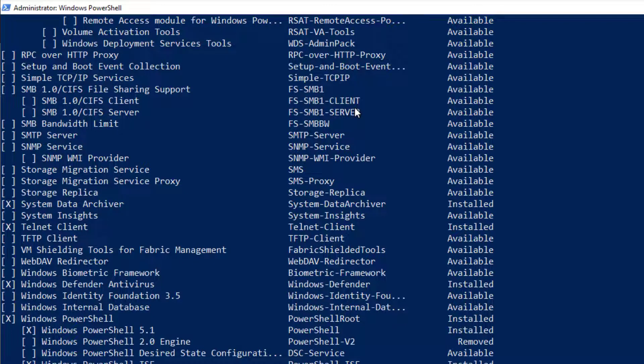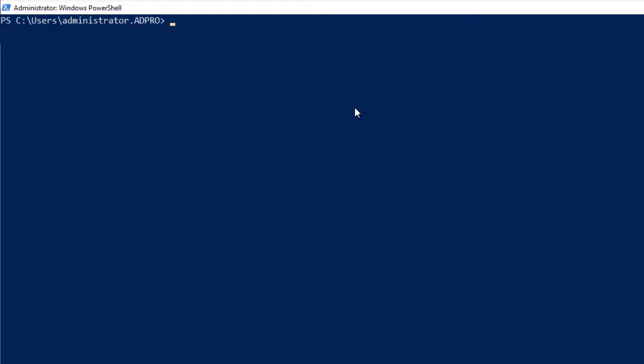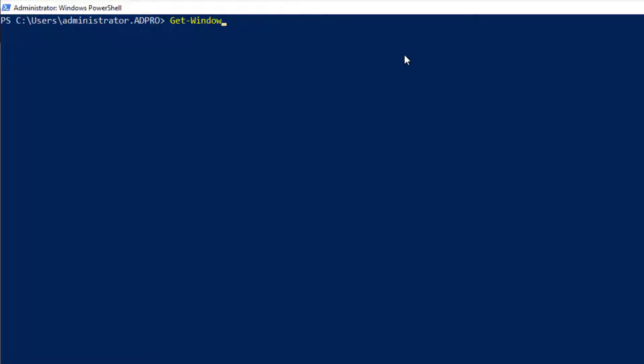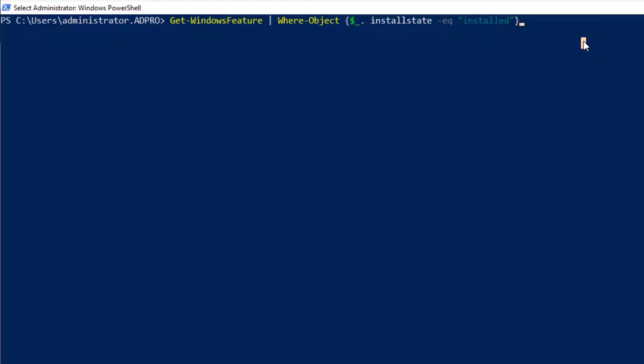So we can filter the list to just display the installed roles. What I'm doing here is I'm getting the Windows features and I'm filtering it, looking for the roles and features that are just in the installed state. So when I run this,